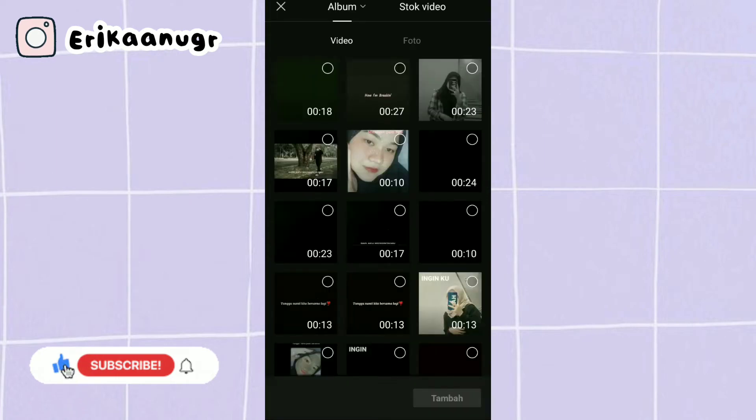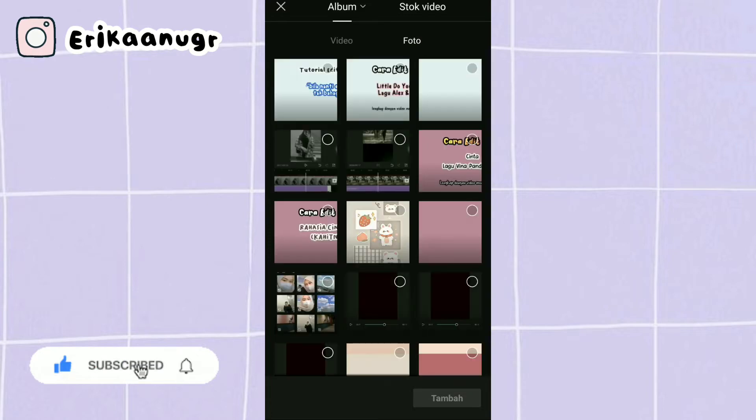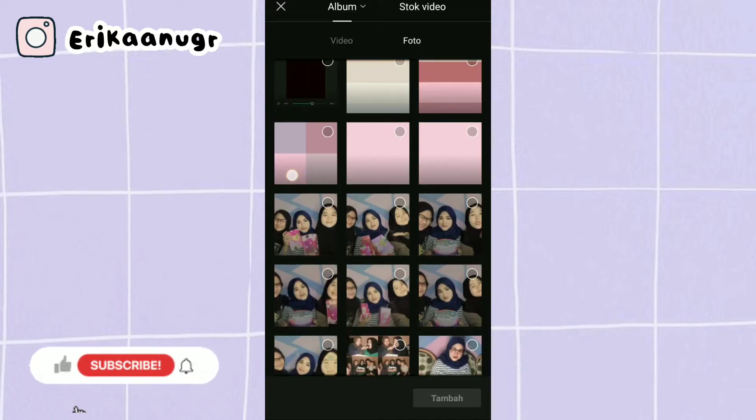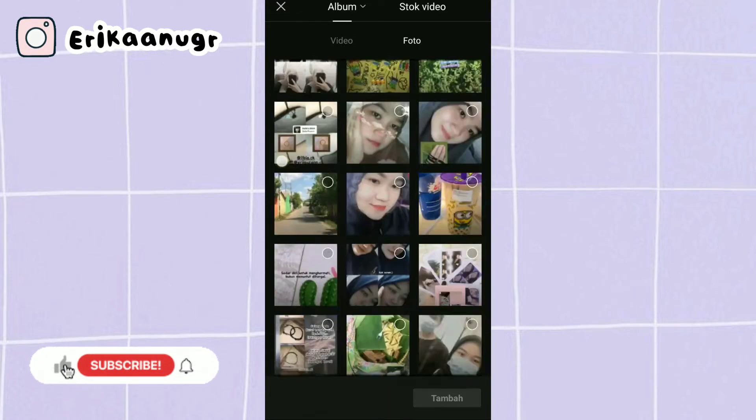Di bagian proyek baru ini kalian bisa beralih ke bagian foto dan kalian bisa pilih satu foto secara random ataupun foto yang udah kalian siapin sebelumnya. Bebas ya guys, oke aku pilih dulu fotonya.